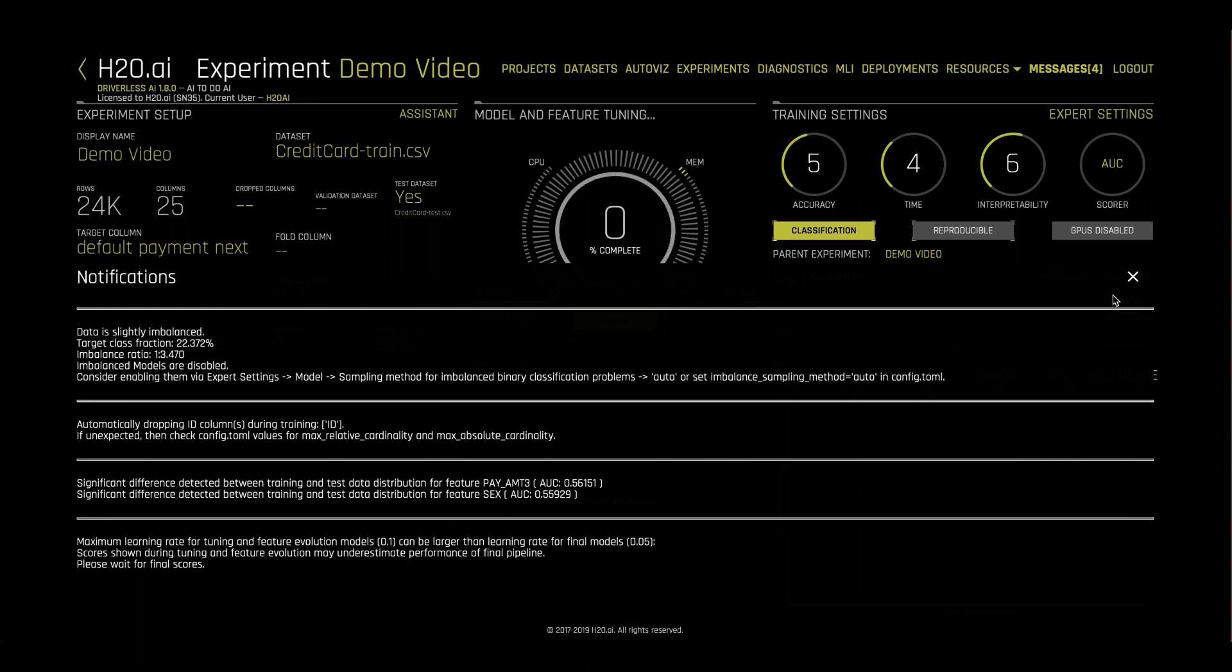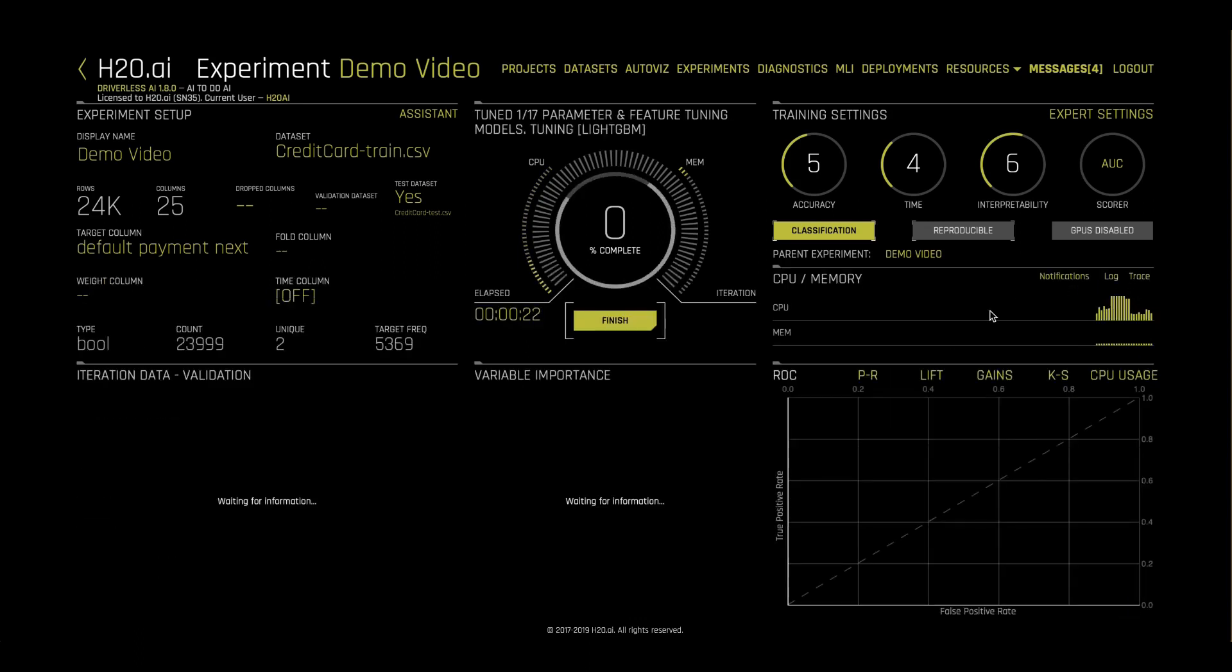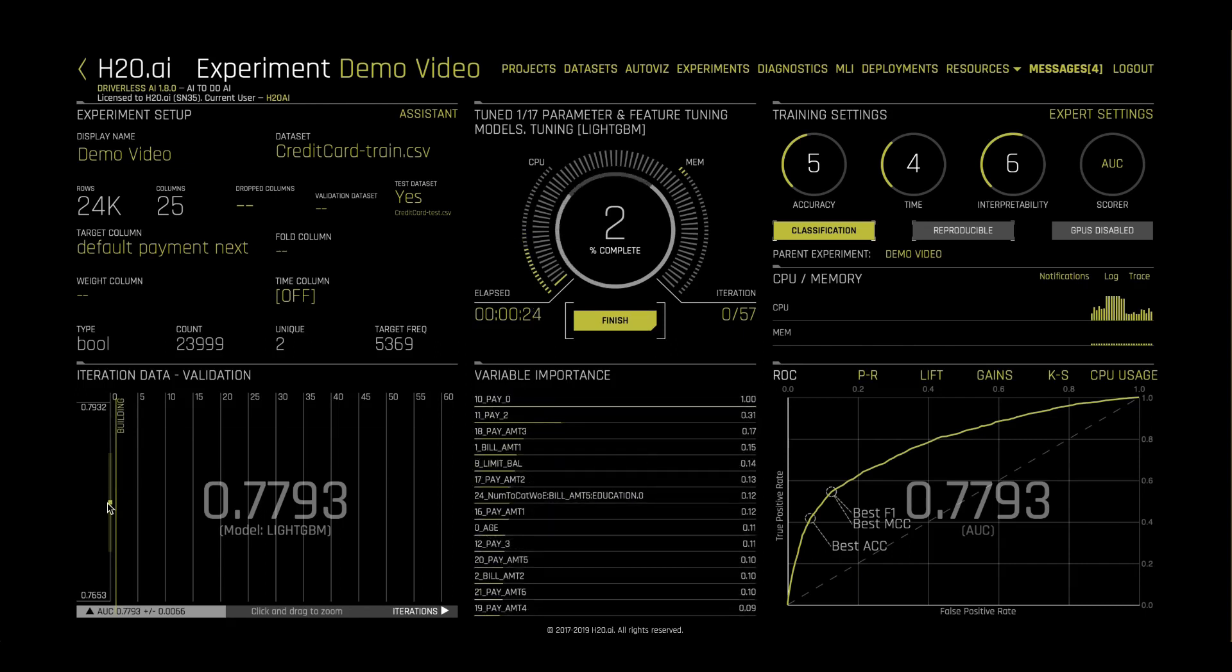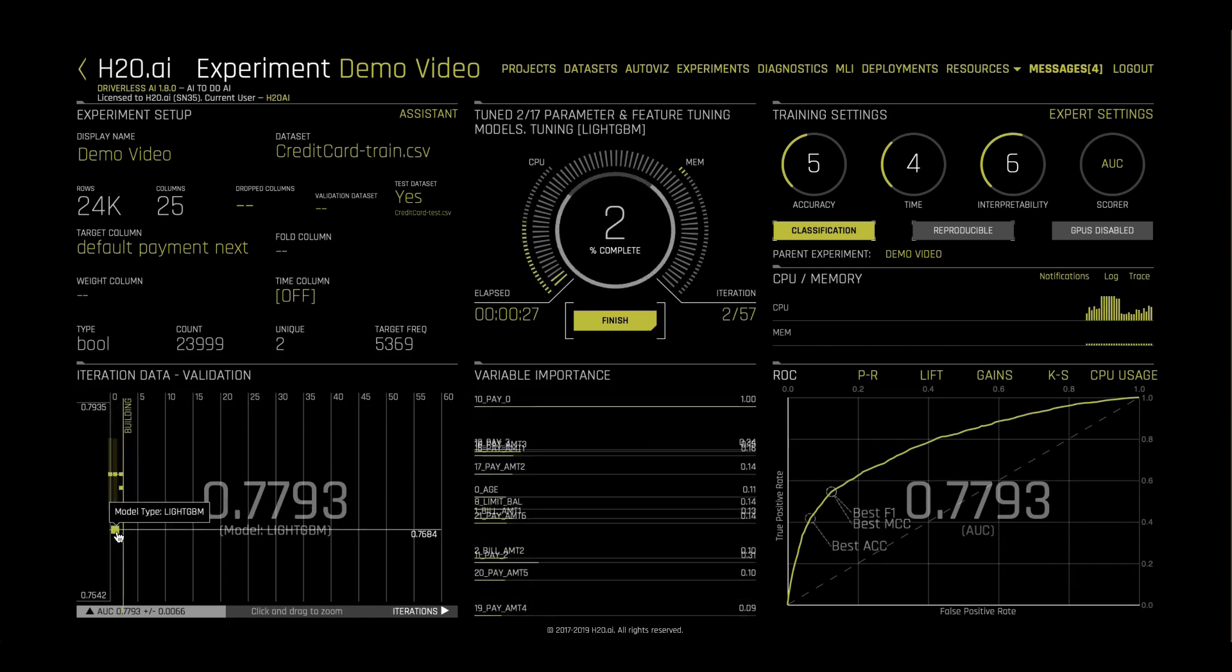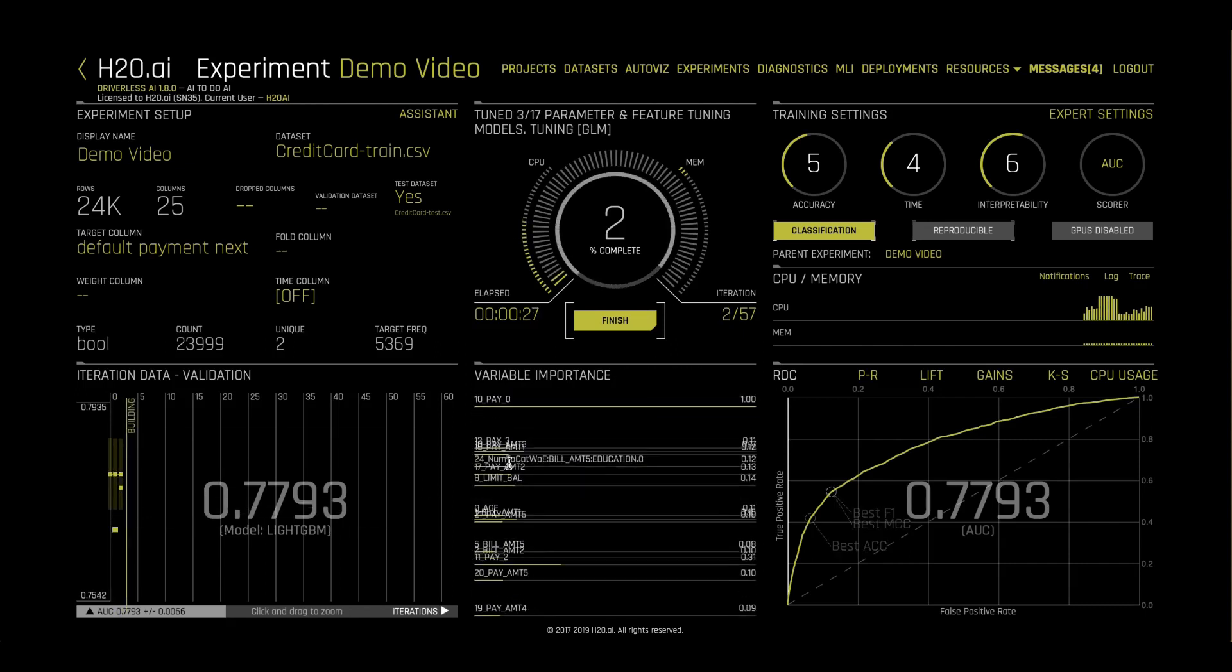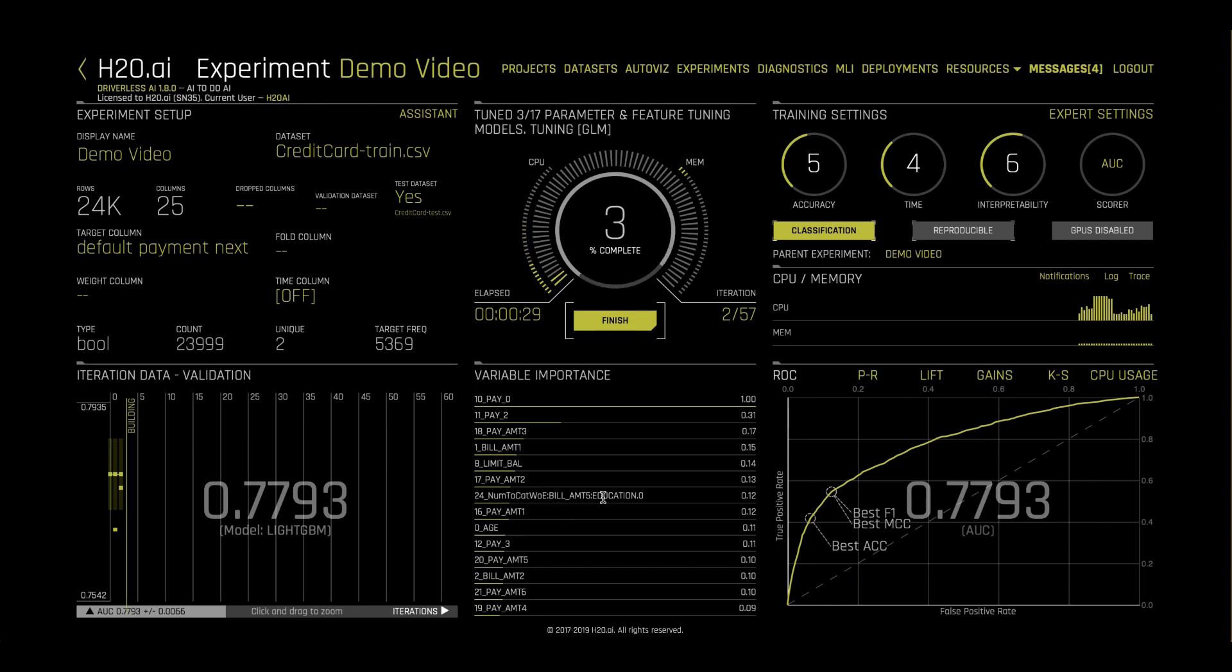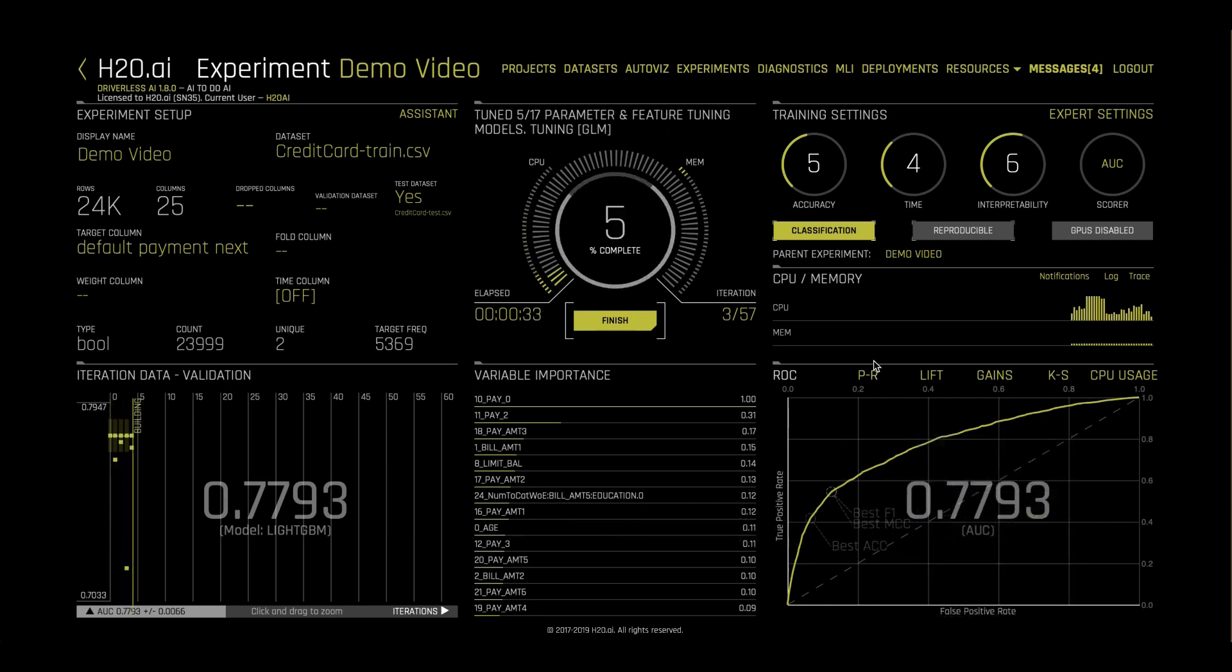While our experiment is running, we can see the models that are currently competing against each other. We can see which features are most important in each model, including new engineered features. And we can see metrics about how our model is doing on the validation data.